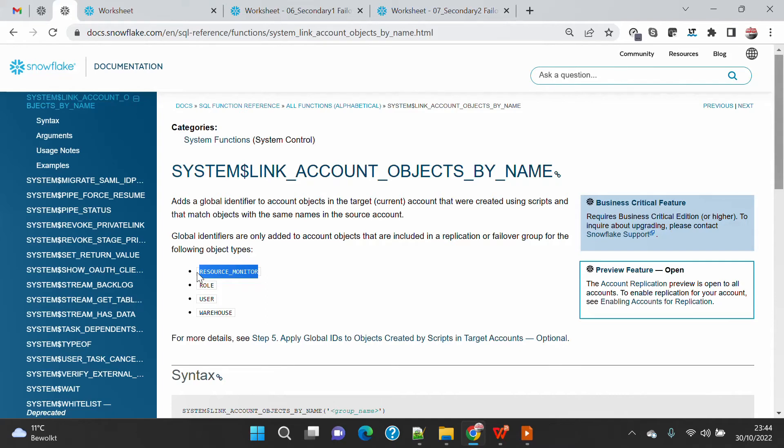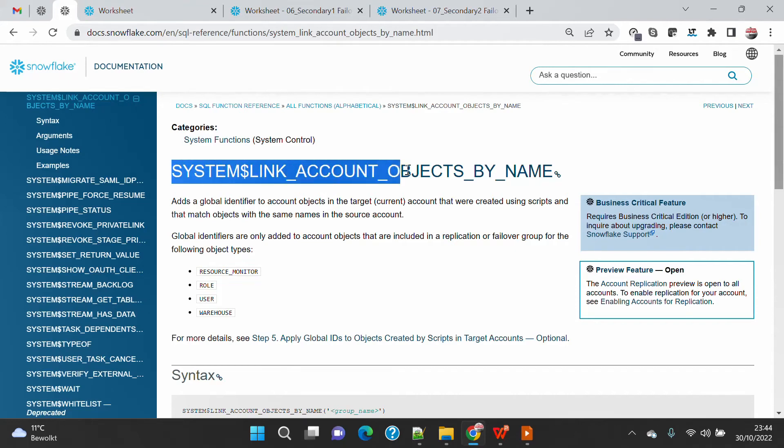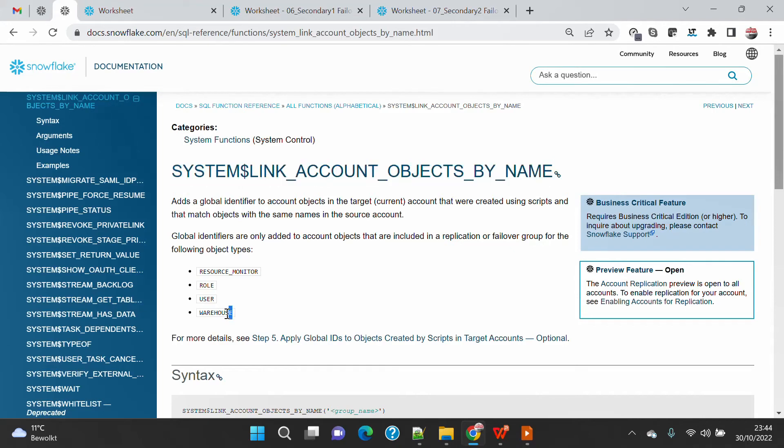For example, if you create the same resource monitor name in one account it will create one record, in another it might be two. In that scenario this might fail because the name looks the same but the object ID is different. To link those objects when you work with account replication, you can use the system link account object by name function.